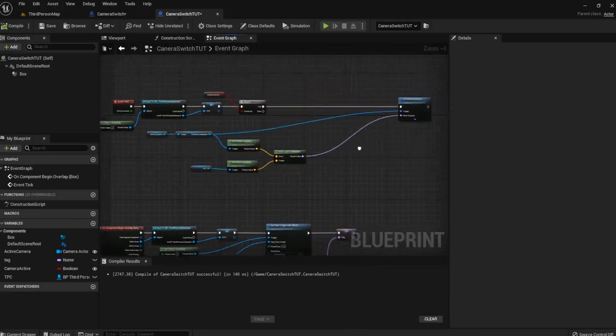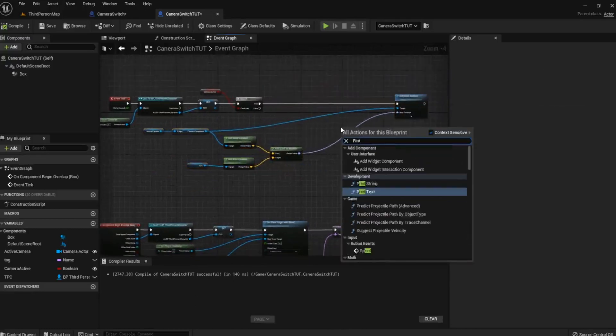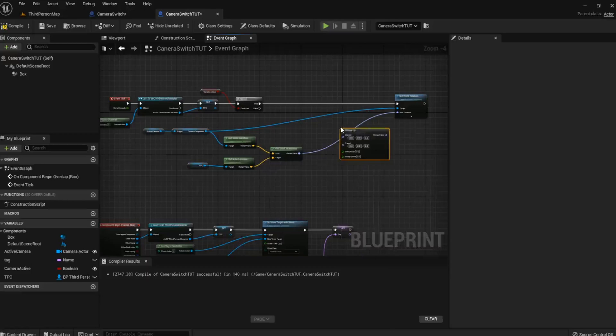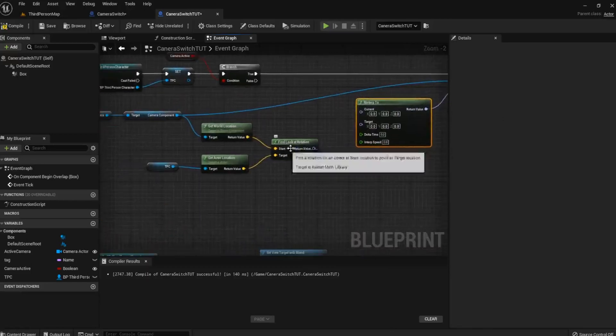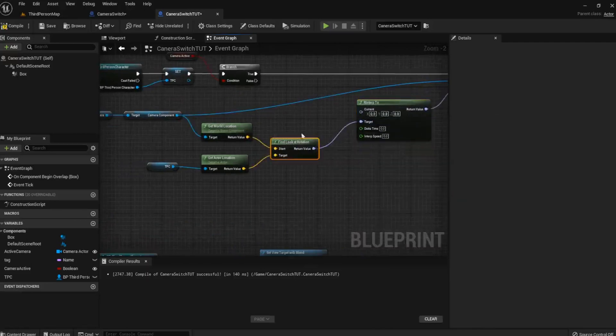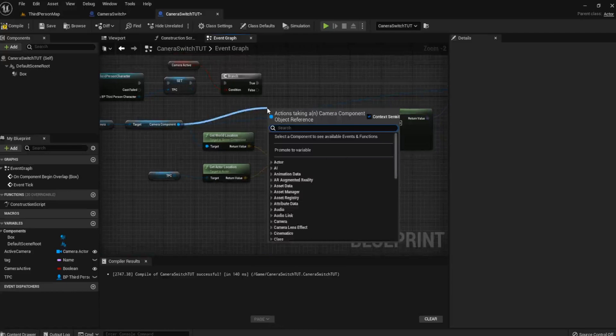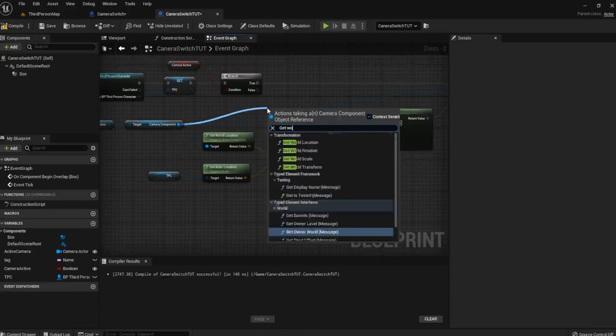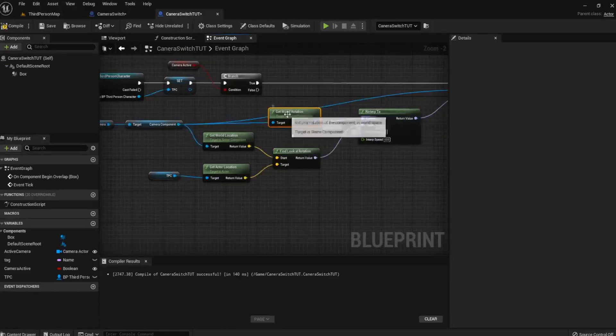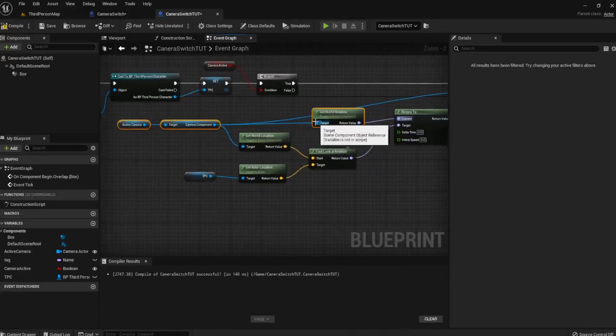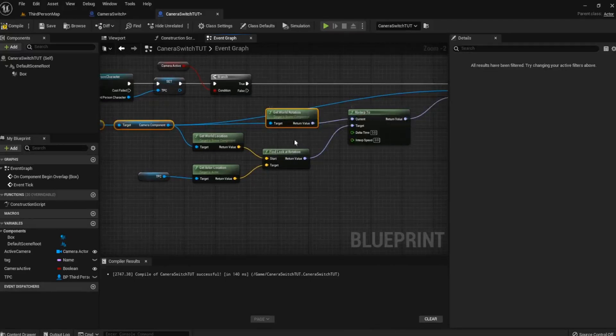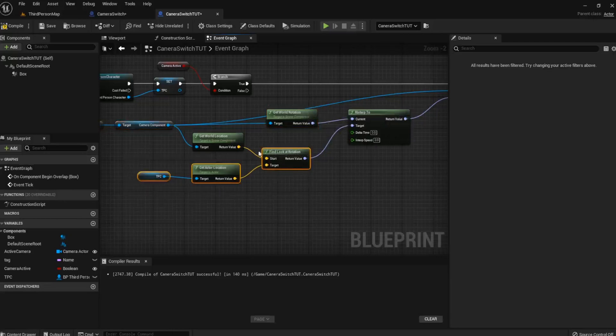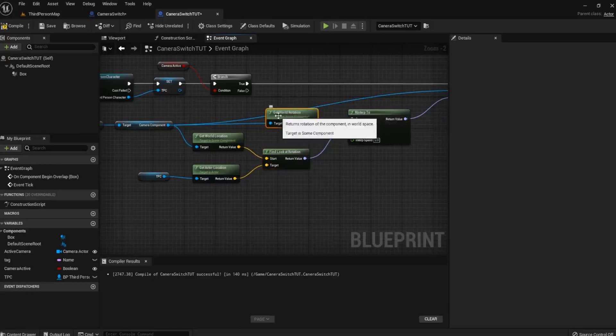Okay, so we now need to get a R Interp To. Now plug that into your new rotation and get the Find Look At Rotation and plug that into the target. From the camera component, we want to Get World Rotation. And that goes into the current. Now what's happening here is we're saying, okay, this is the actor's, the active camera's current world location. And we're getting the third person character's. We're working out the distance between the two and we're saying, okay, this is where you are now. This is where you need to be. Set, move this to here.